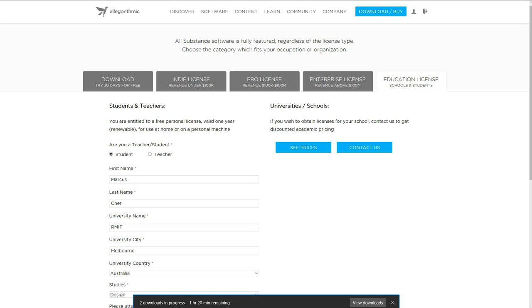So, when you've finished downloading the install files, you install them, you run them, and I think it actually just asks for your email and a password. It might ask for a product key, I can't exactly remember, but it's reasonably straightforward.